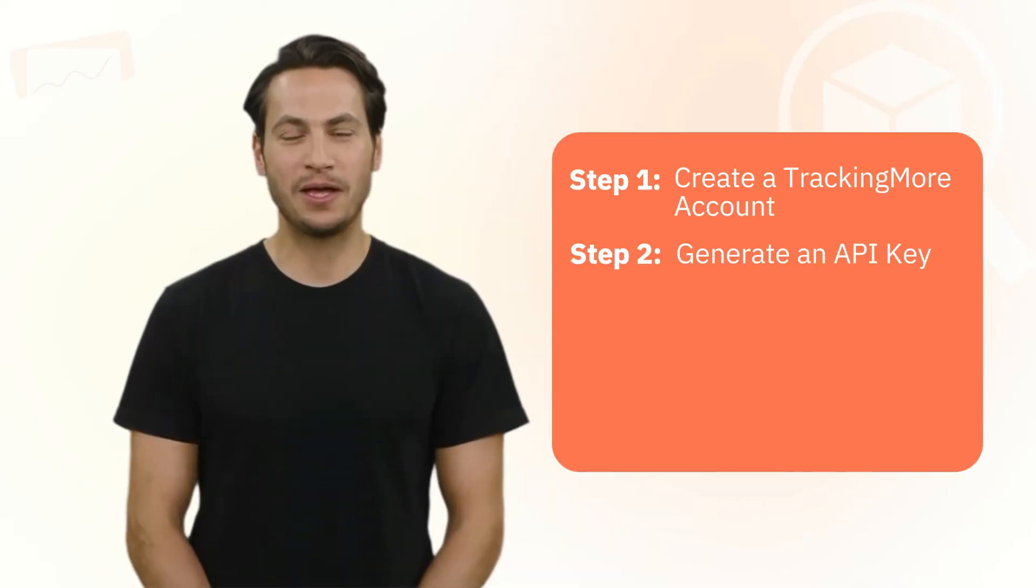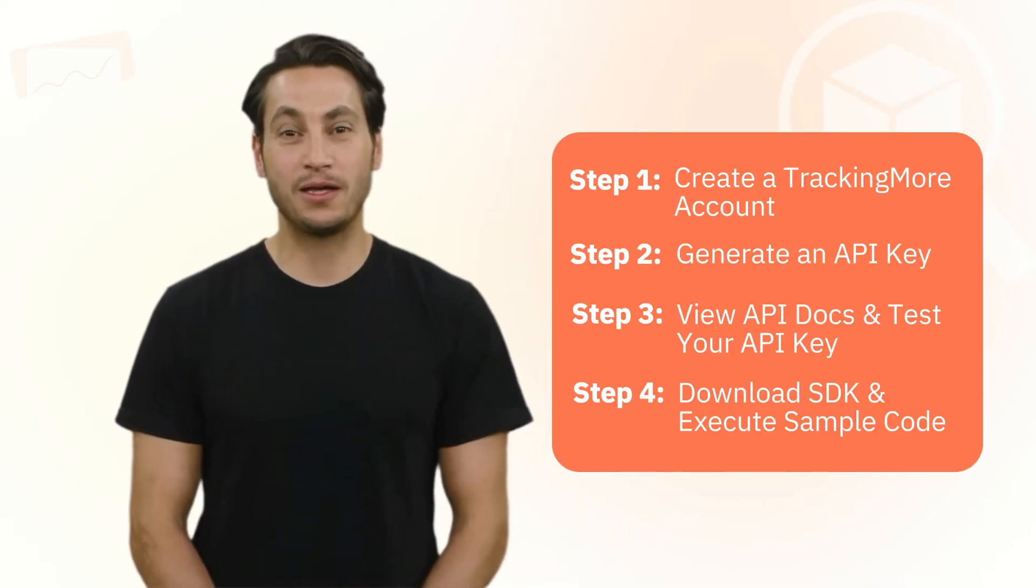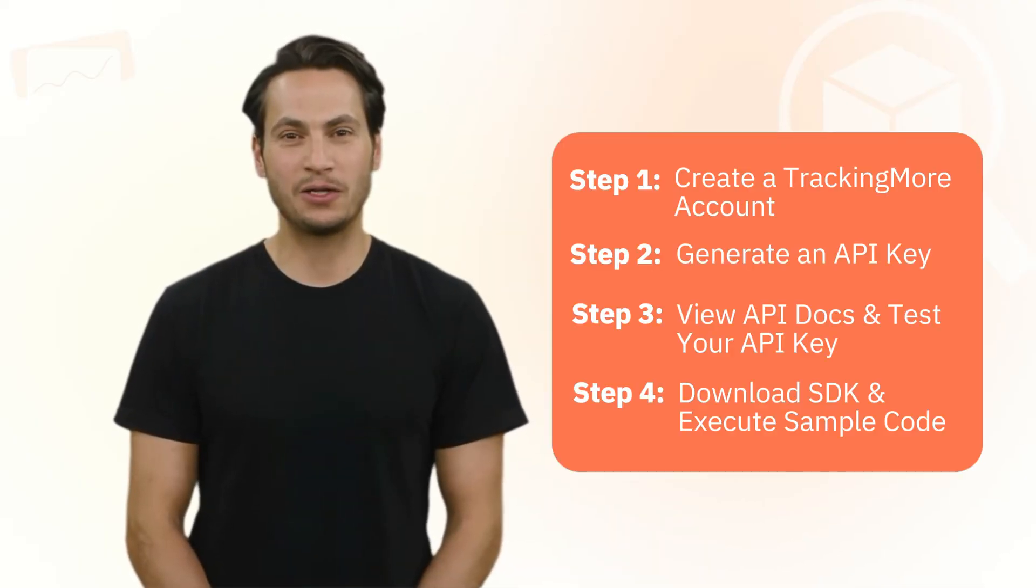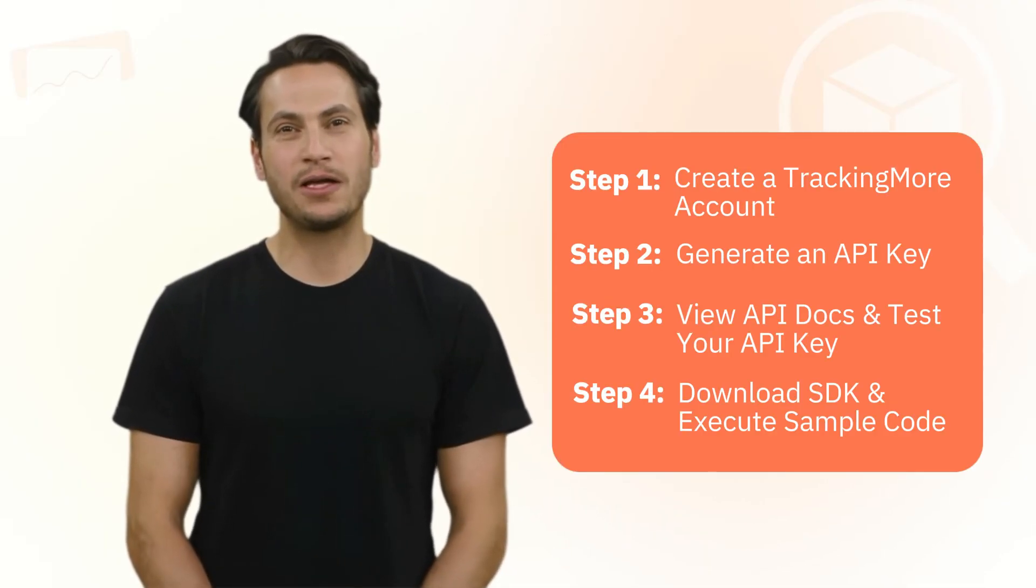Hi developers, are you eager to know what TrackingMore's Tracking API can do? The fastest way is to take advantage of this step-by-step guide. In this video, we'll include everything you need to use our Tracking API. Without further ado, let's dive right in.